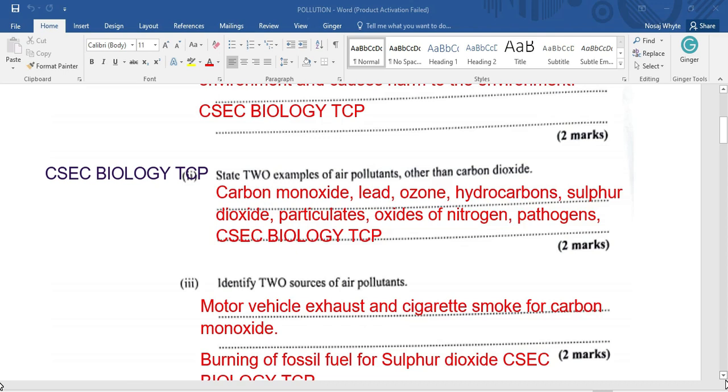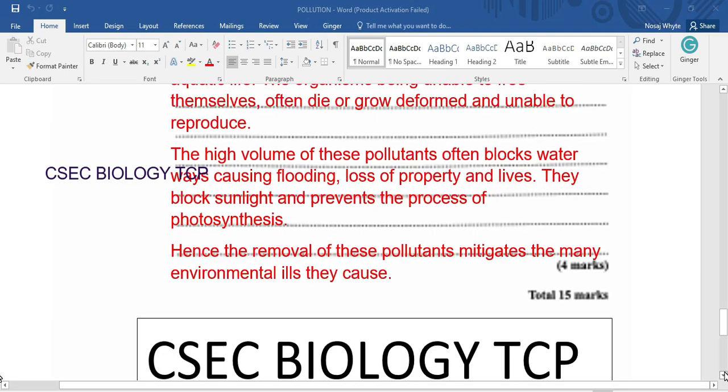There is also the burning of fossil fuel which releases sulfur dioxide.